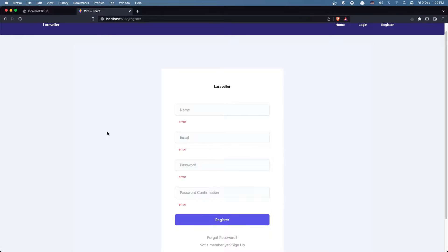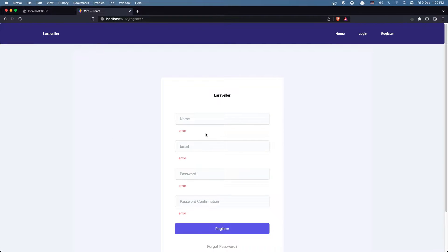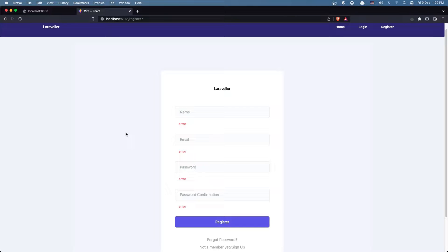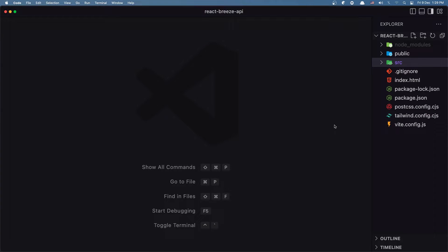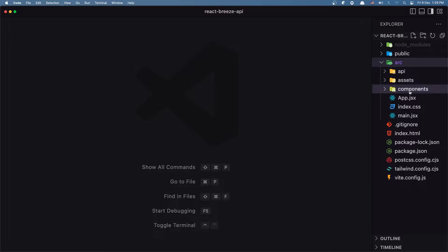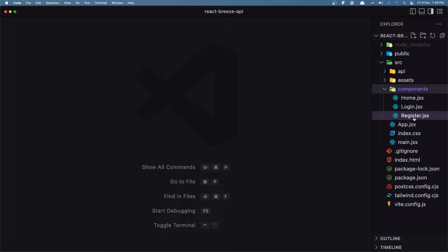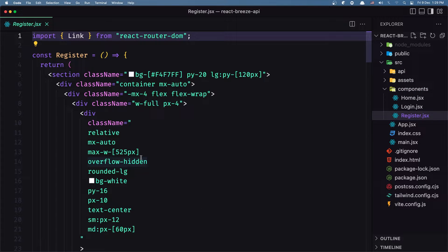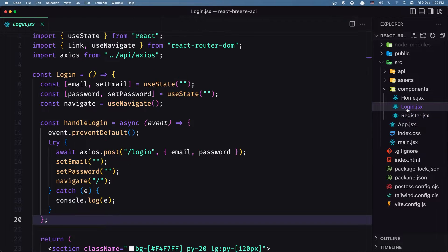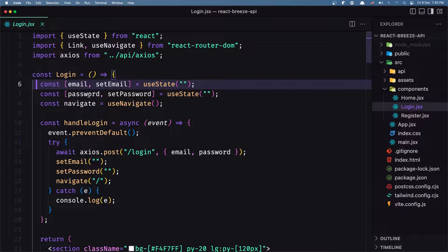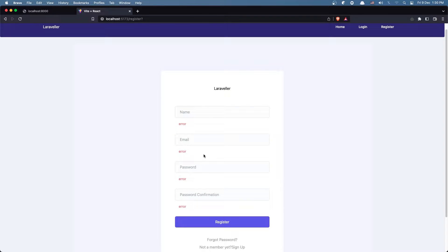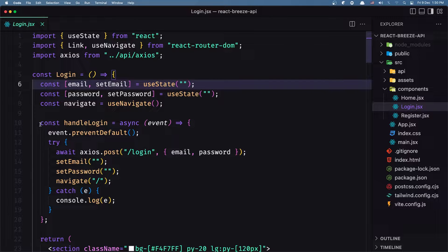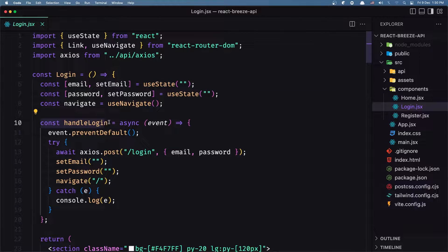Right now nothing happens when we submit. Let's open VS Code, and inside the source directory, components, in the register component. First we are going to do something similar to what we did with login. We need to create constants for the email, password, and also here we have the name and the password confirmation, and then create a method to handle the registration.